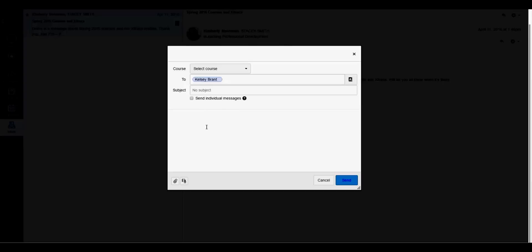Once you have addressed the message, you can begin typing by clicking in this message box. Type your message here. You can add an attachment by clicking here. You can also add a recording or video by clicking here.